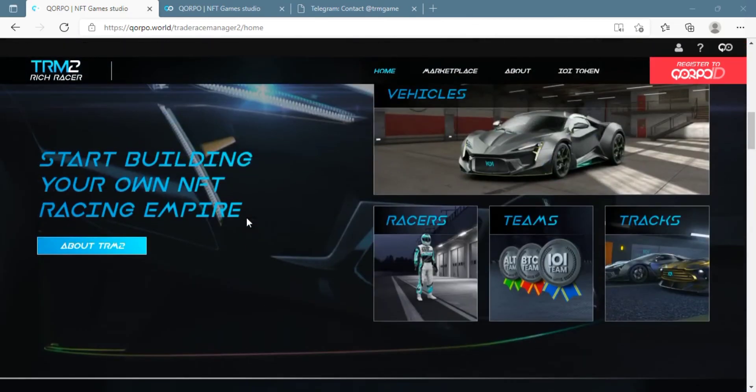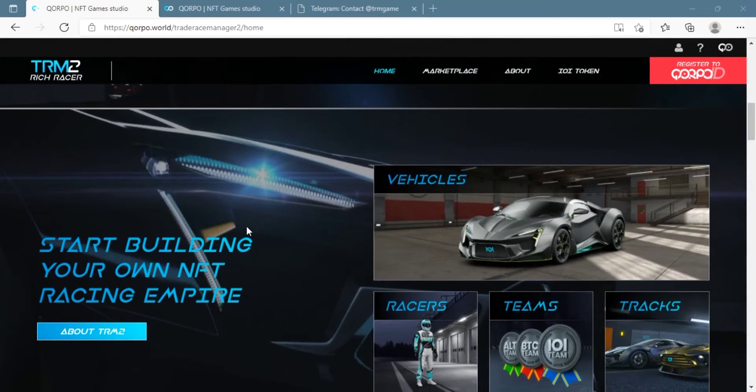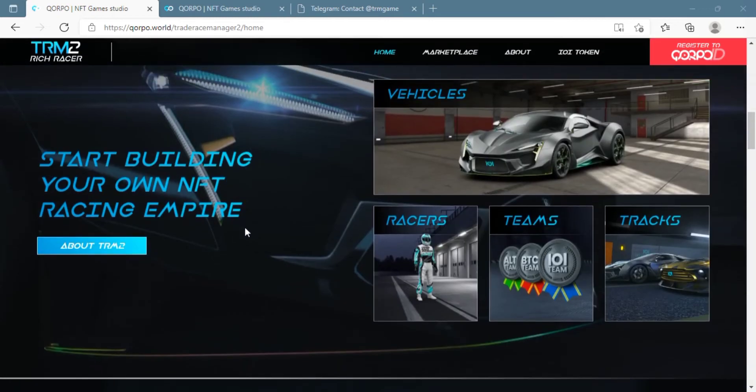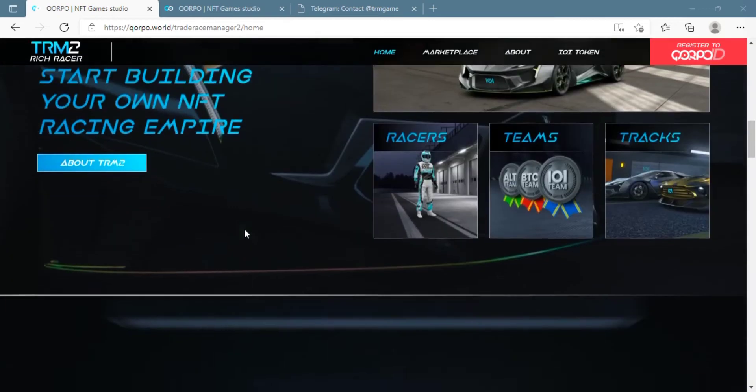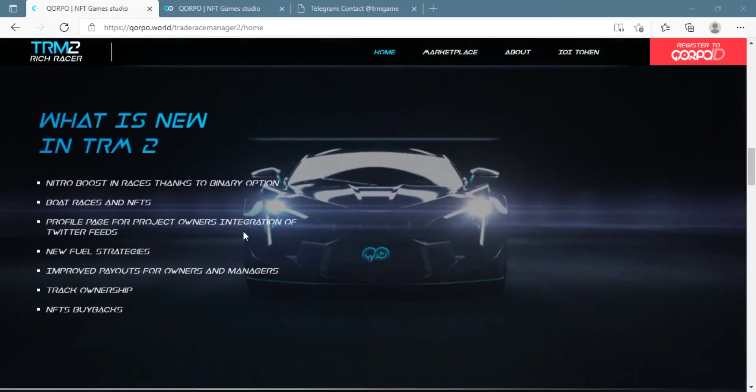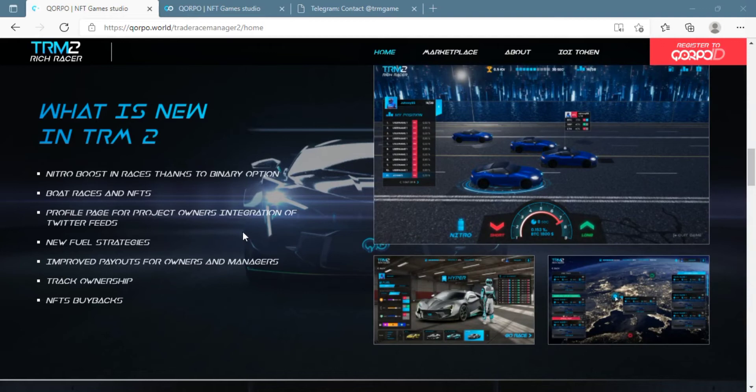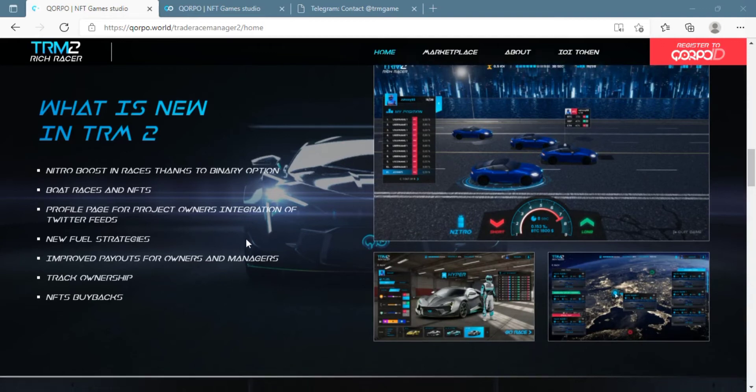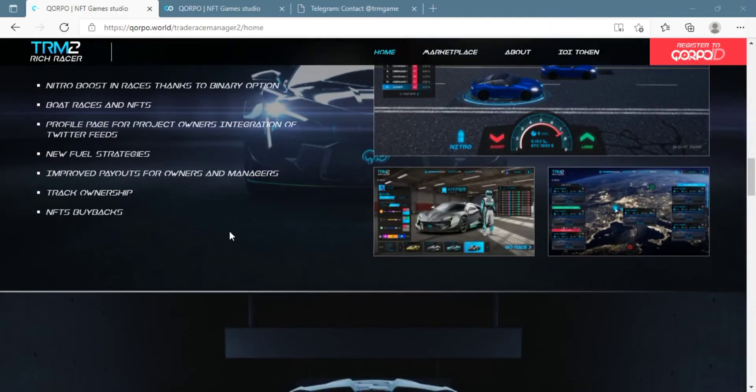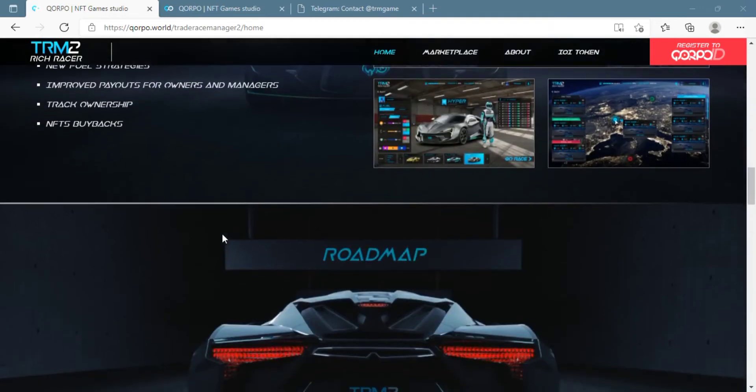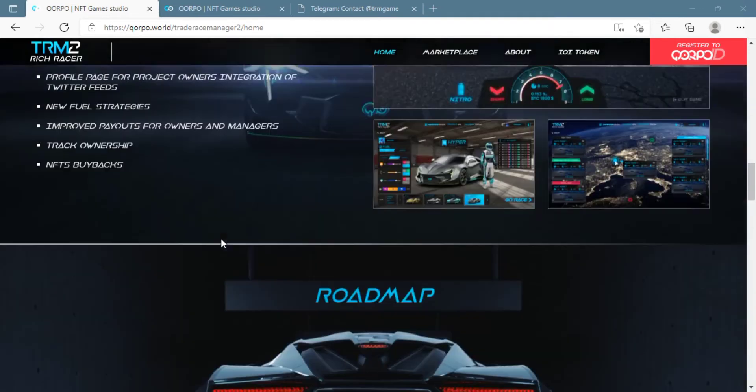The tournaments are the biggest event and also only for the NFT owners. So there are four tournaments every day, and two of them take place on the land and the other two take place on the water.